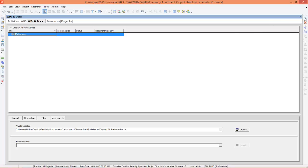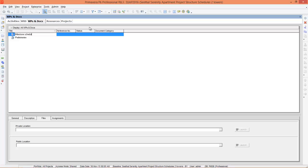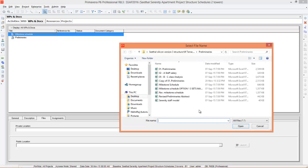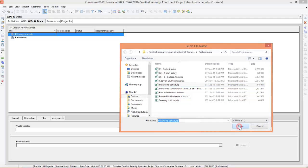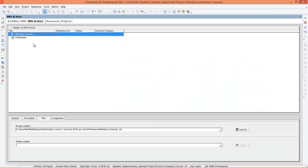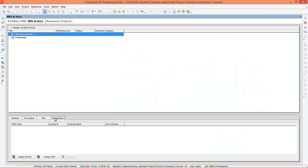Next I create one more file, that is milestone schedule. Then I'll go to files, go to private location, select milestone schedule and open it. After that assign it to an activity. Previously preliminaries I assigned to WBS. This time milestone schedule I will assign to activity.